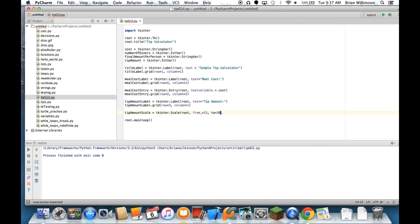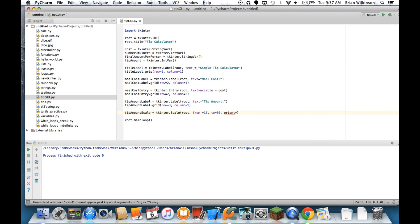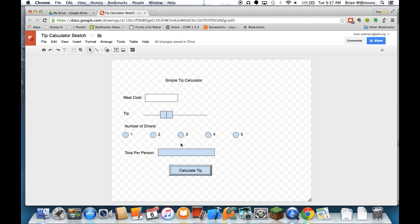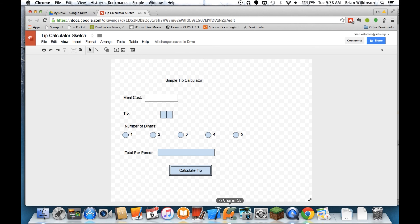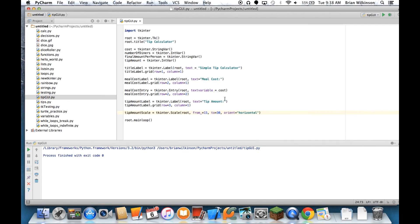And again, I probably could go higher, but 30% seems a pretty generous tip. And the last thing I'm going to do is I'm going to do orient equals horizontal. And notice that my slider bar is horizontal. In this case, you could have sliders that go up and down. And in that case, you would change the orientation to vertical.